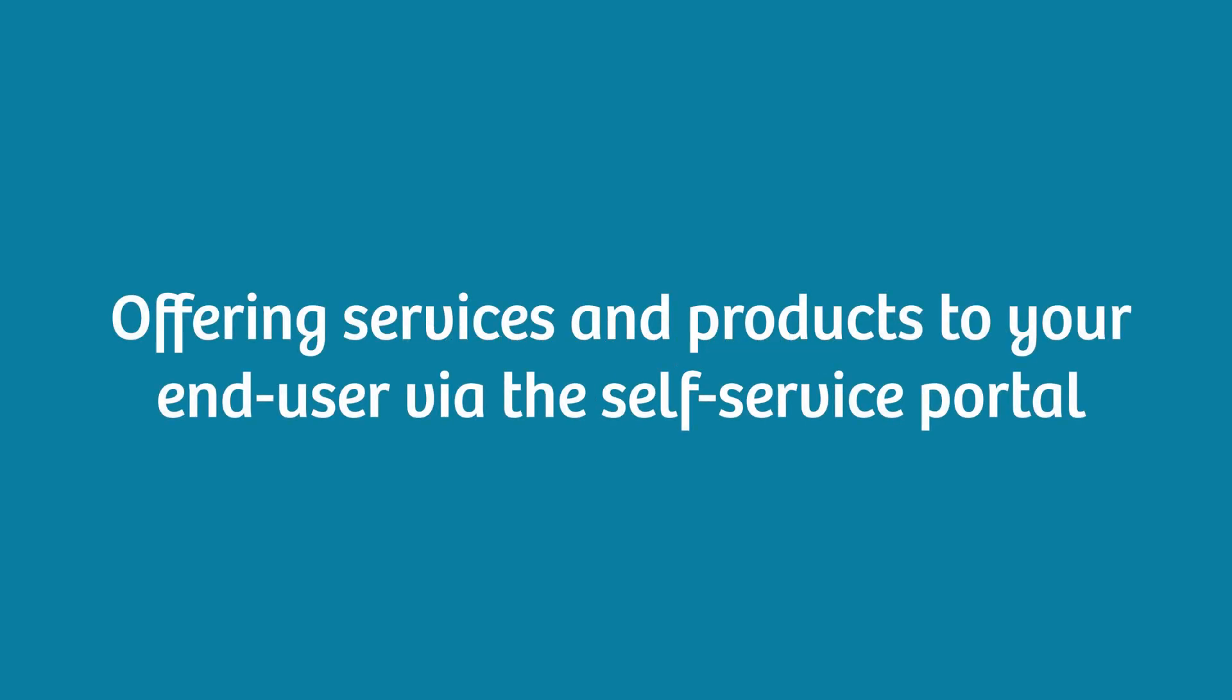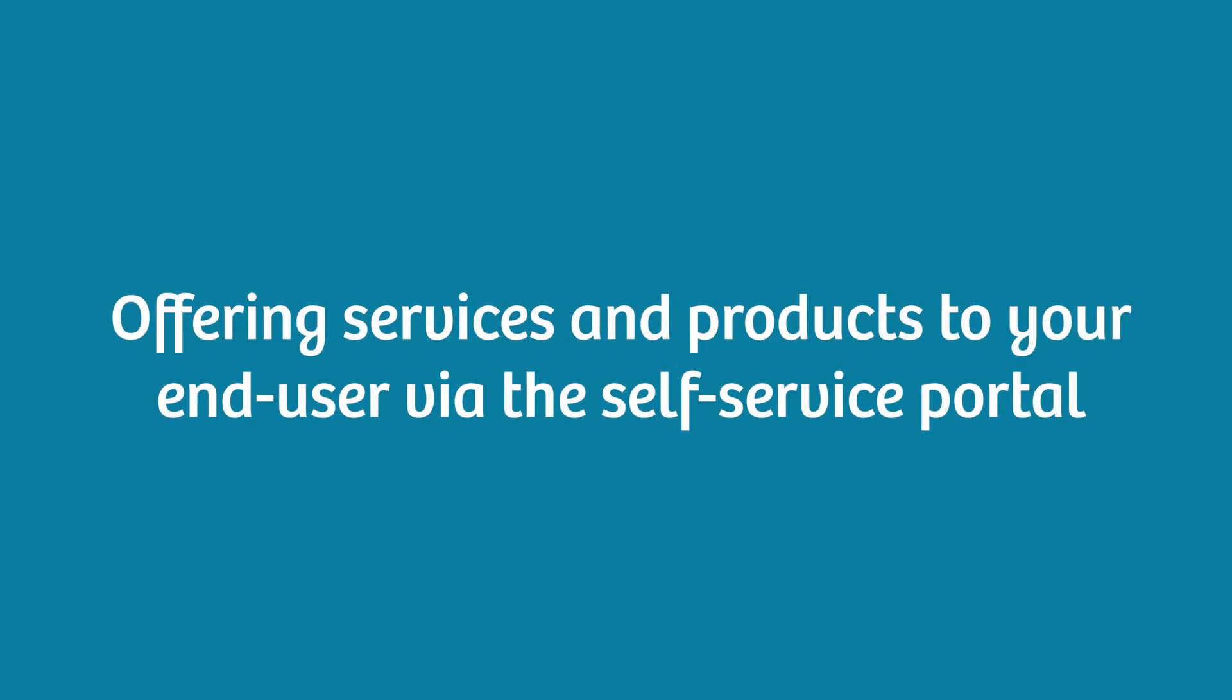With Topdesk, we offer the possibility of bringing services and products to your end user via the self-service portal. Even though the portal should cover most use cases, sometimes end users just need a quick one-on-one to find or request what they are looking for.